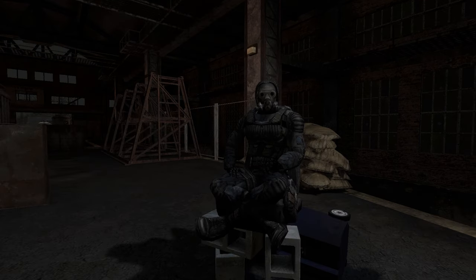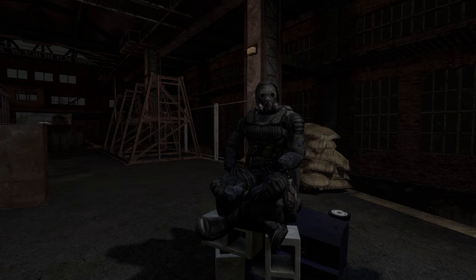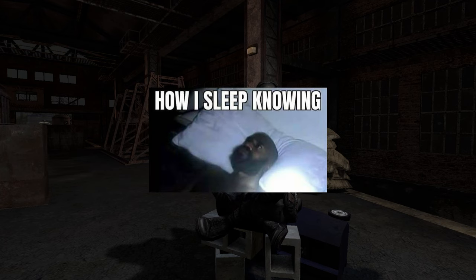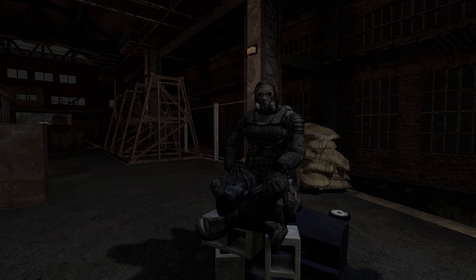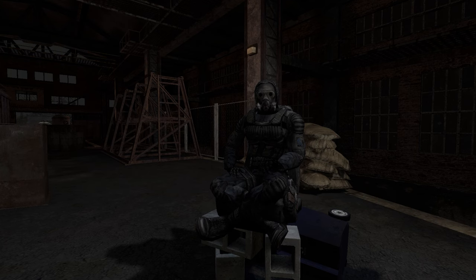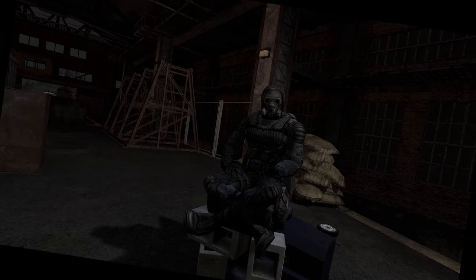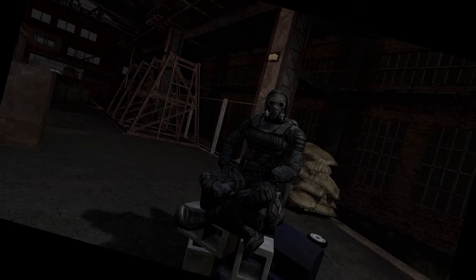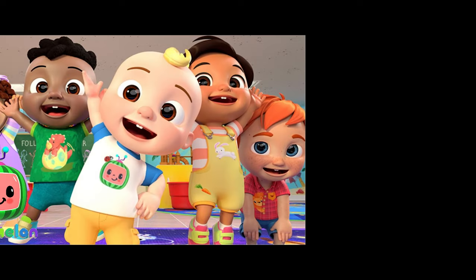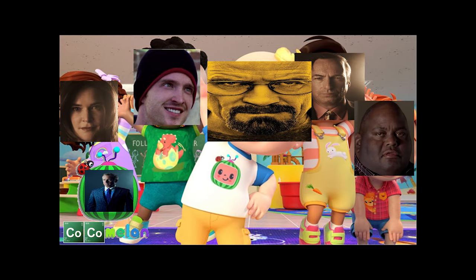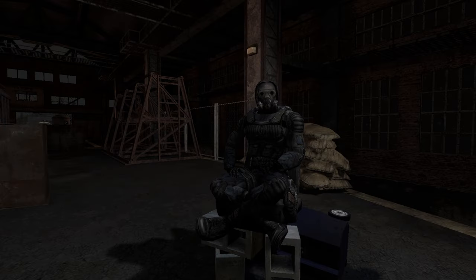Good morning stalker, and welcome to the zone. What's that — you're watching this video at 2am instead of sleeping? Well, it's past midnight so that makes it morning anyway. So if you're looking to get into STALKER Anomaly — if you weren't, then why'd you click on this video? Go watch CoComelon instead; they have some epic videos.